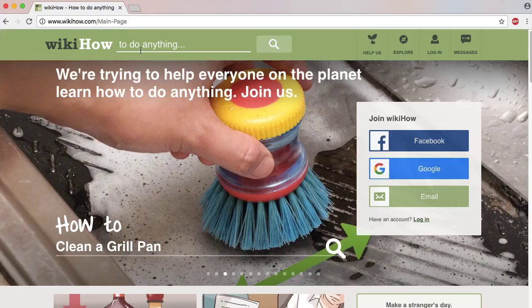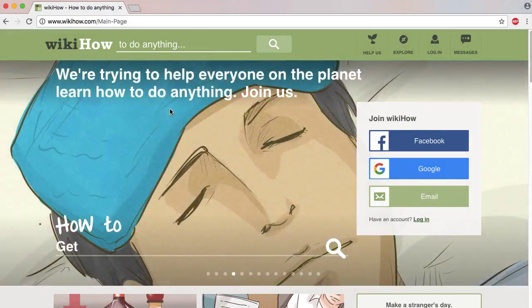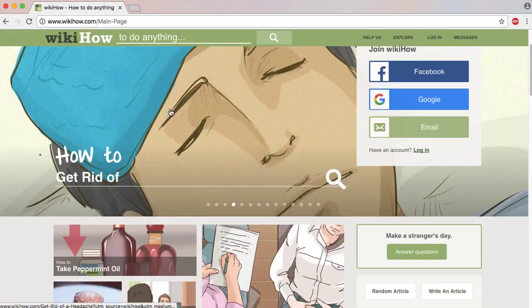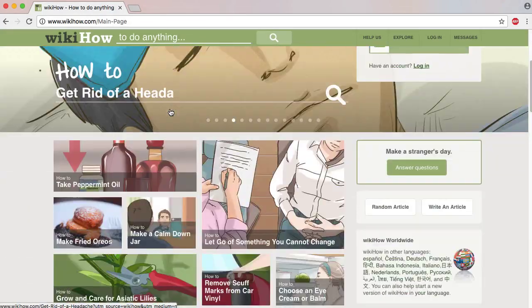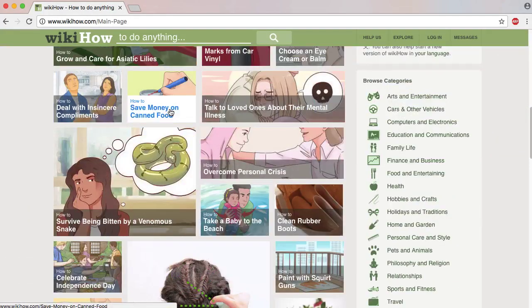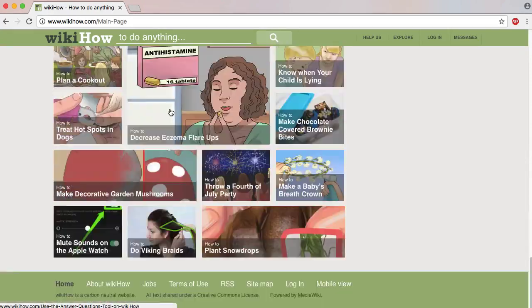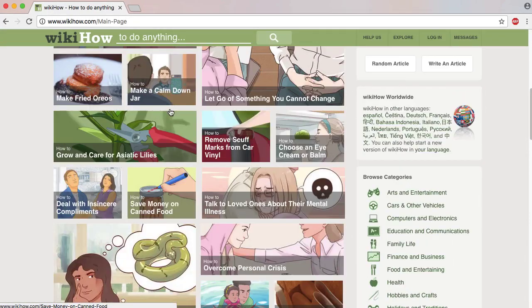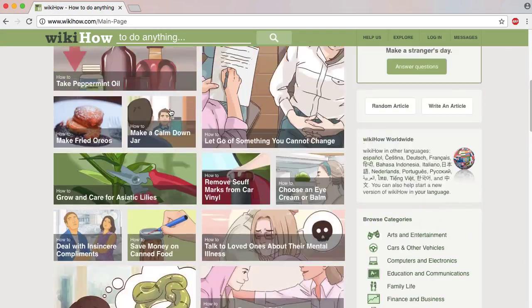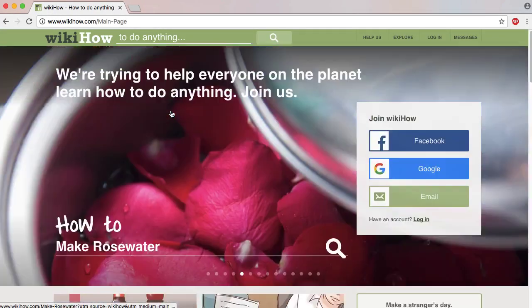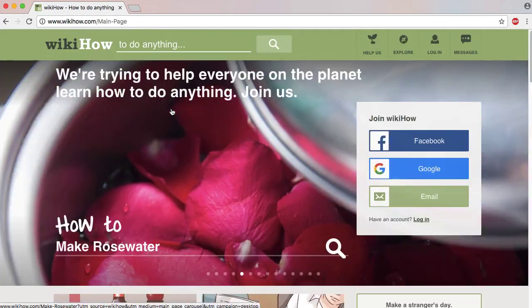The next website we will see is WikiHow.com. If you look at the same website, first you can join using Facebook, Google, or email. We already joined.